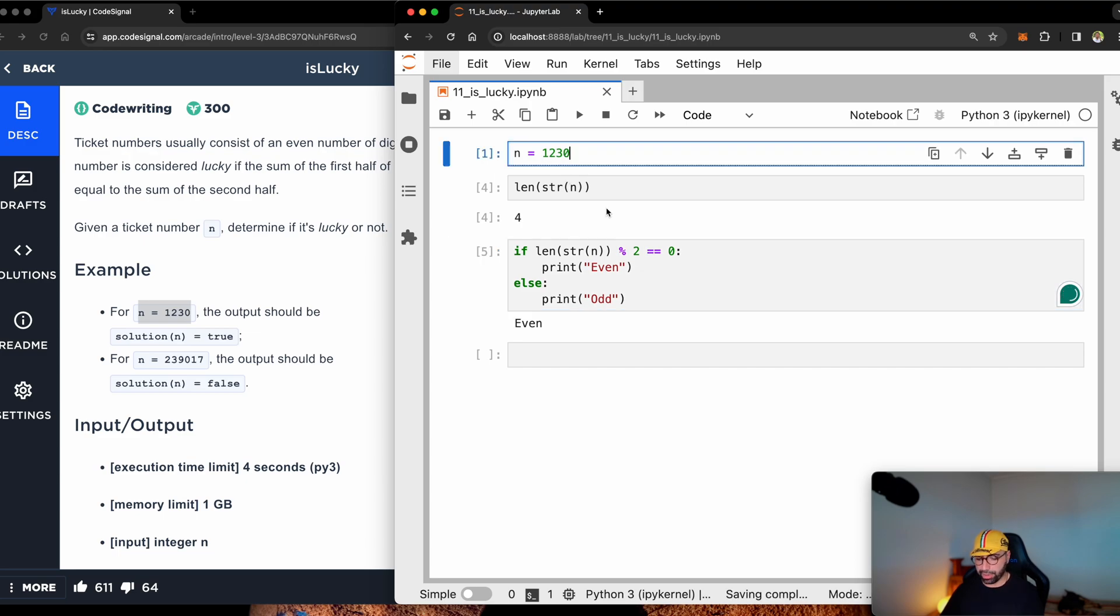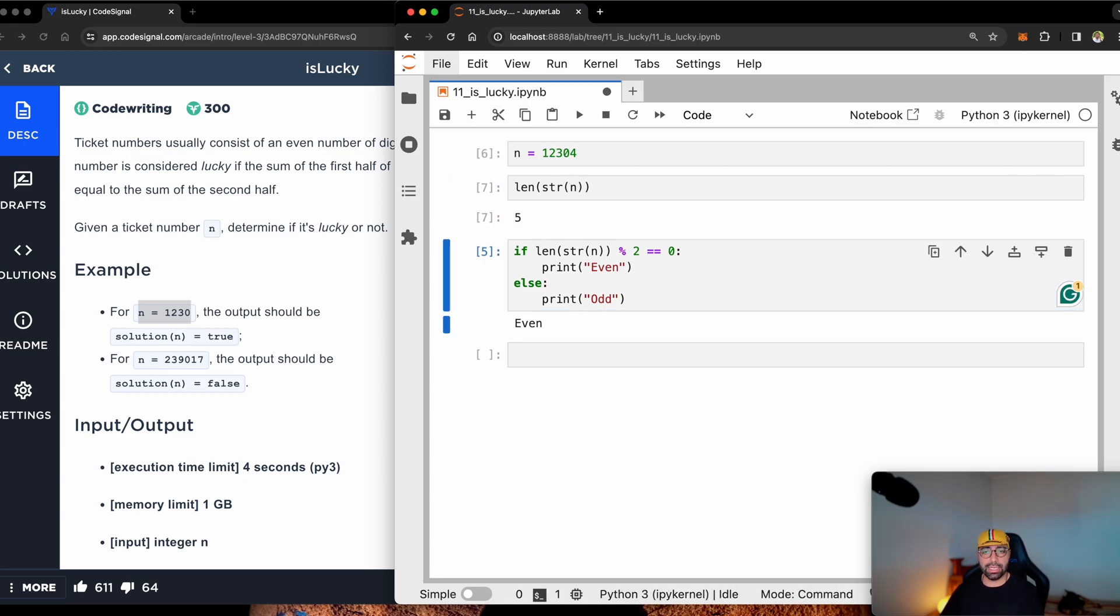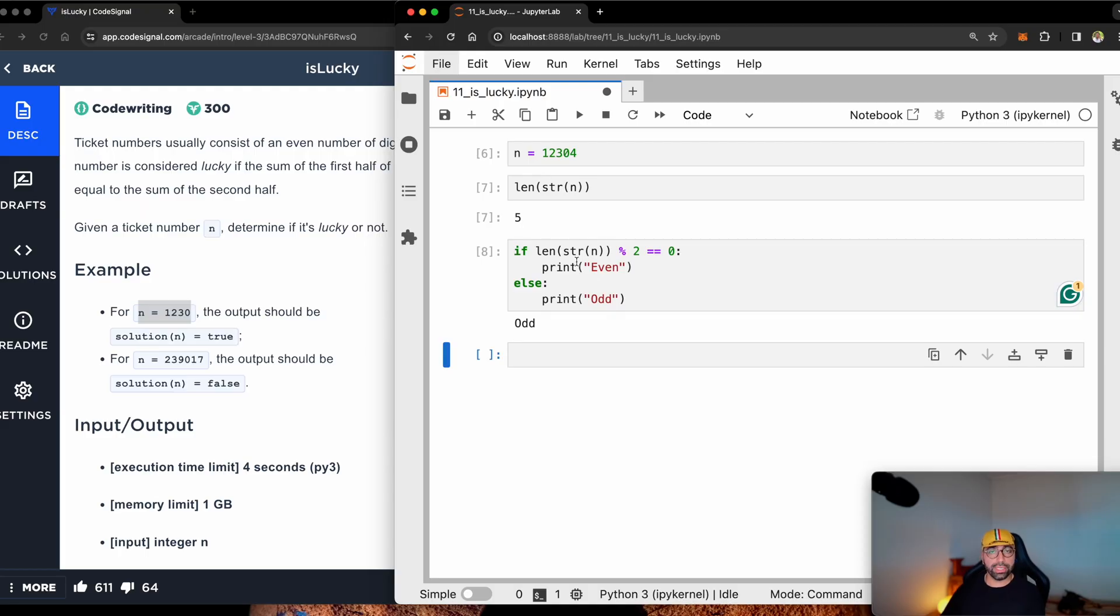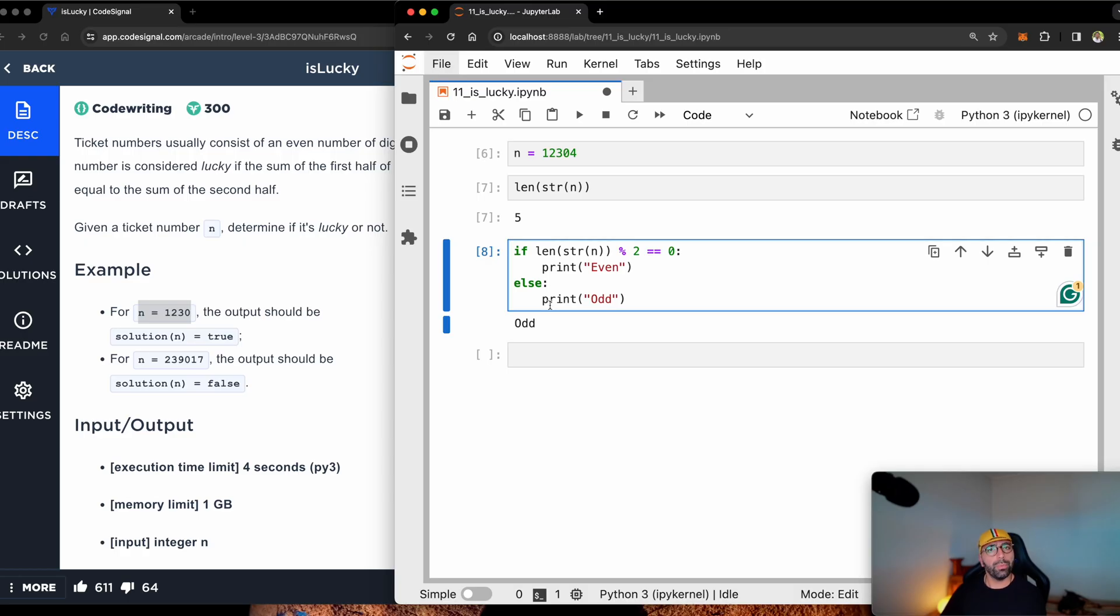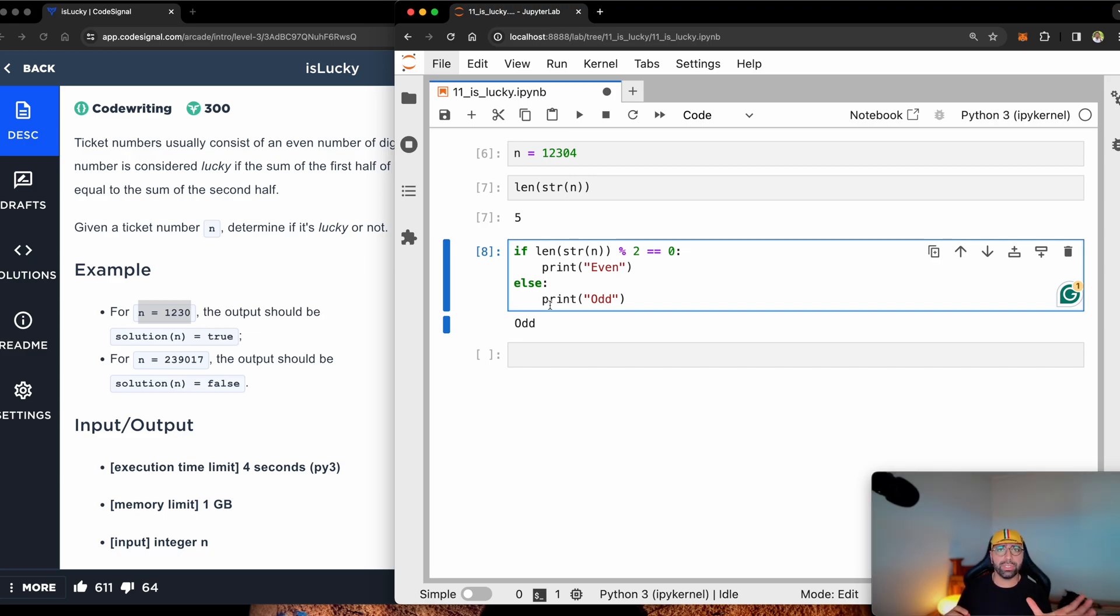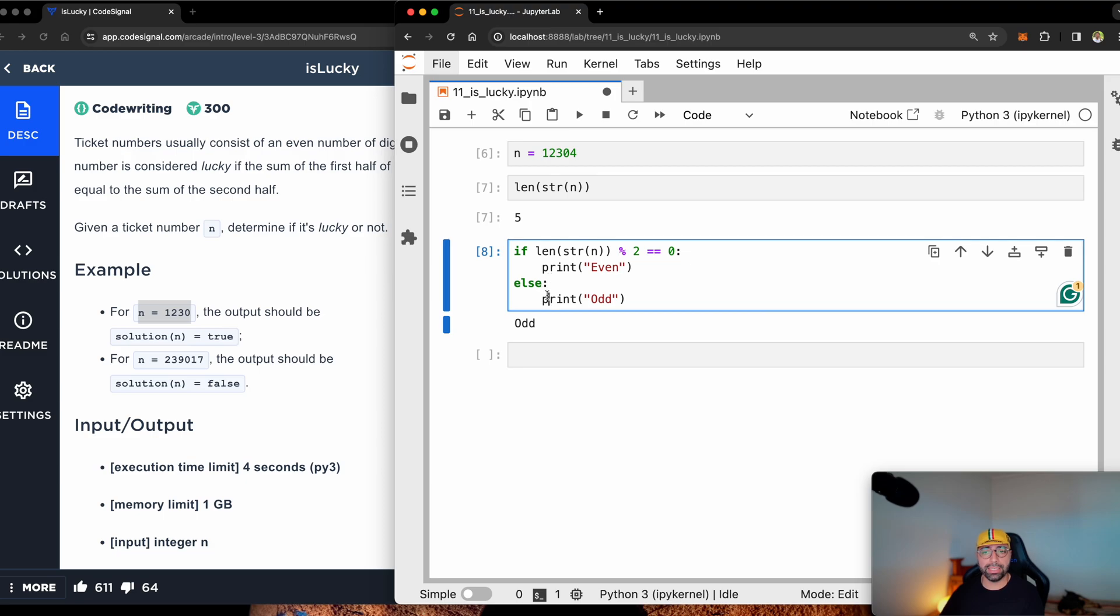So once I make this, for example, like that, the length will be five and you will see that it's an odd number. So this is test number one. So before I go ahead into the route of, is the first half addition to the second half addition equal, I will need to make a decision. What happens if it is odd?